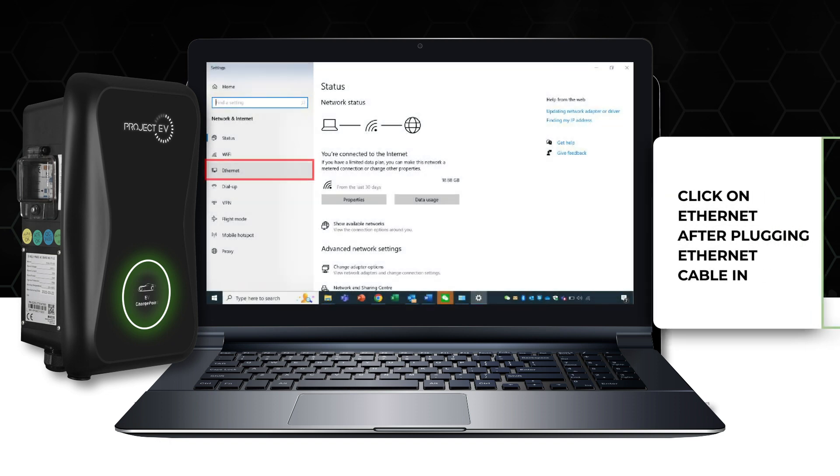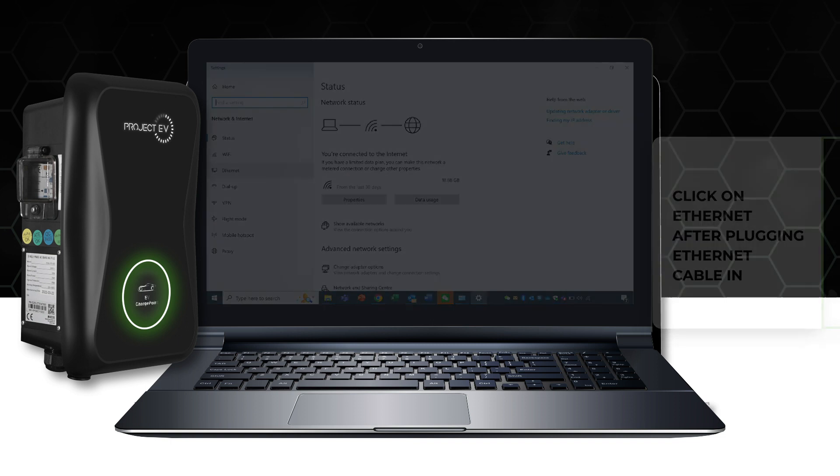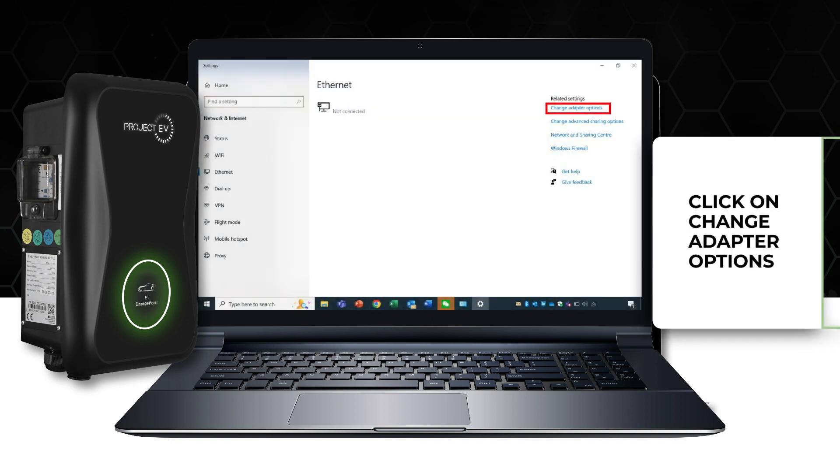Connect an Ethernet cable into both the laptop and charger before clicking on Ethernet.